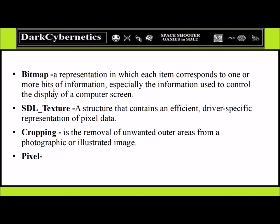For bitmaps, we represent each corresponding image. For SDL textures, we have a structuring of textures representing pixel data. Cropping means we remove unnecessary imagery from a photograph or illustration. A pixel refers to an individual color element.